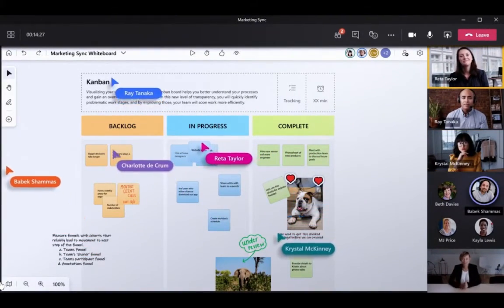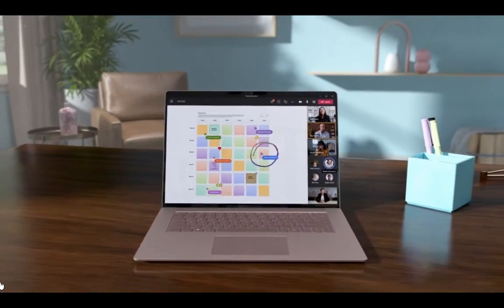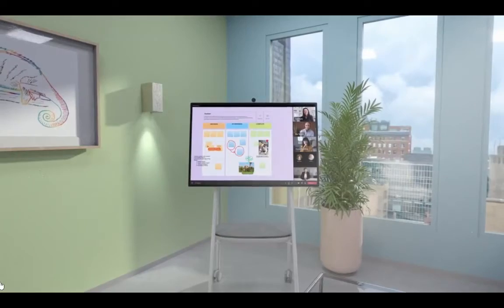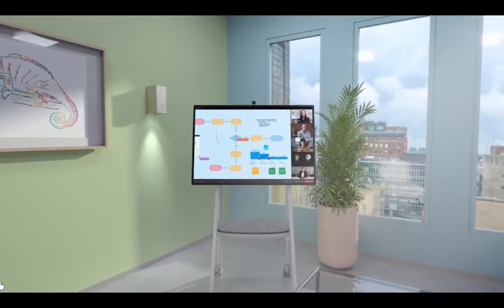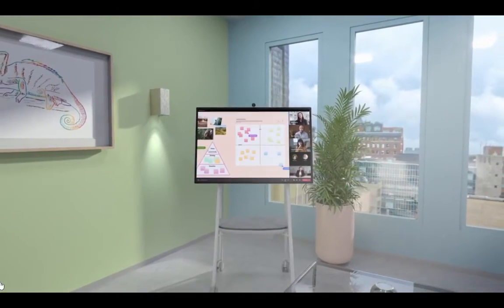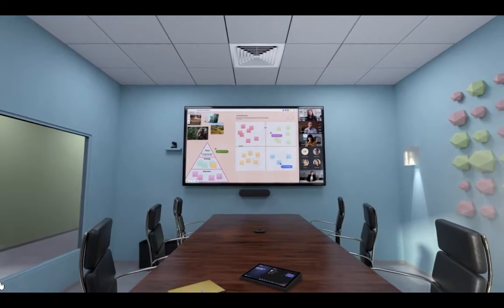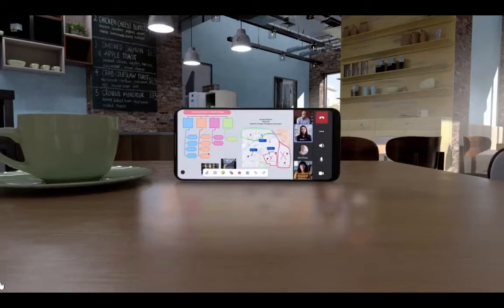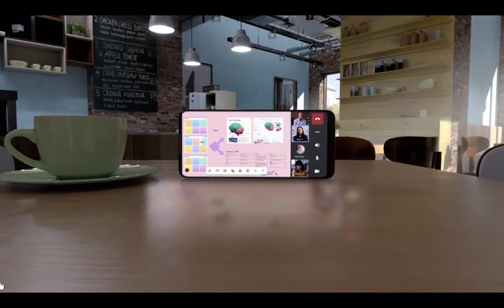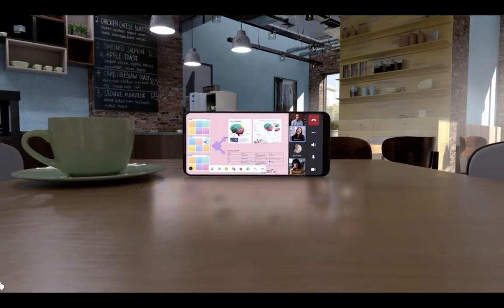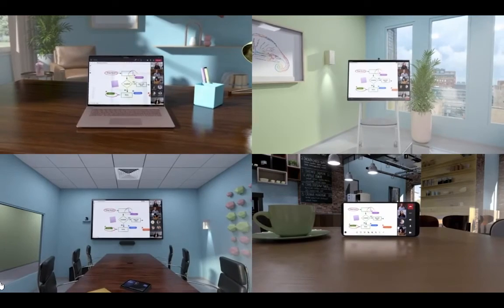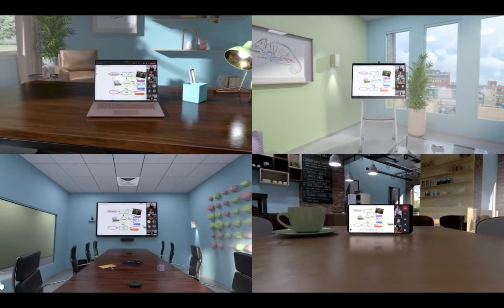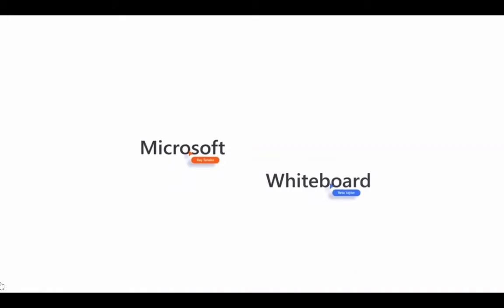To the right, their Teams call images display. Speakers' images become highlighted. Identical synced whiteboard screens appear on a laptop, a Surface Hub on an easel, a large wall-mounted Surface Hub, and a smartphone.